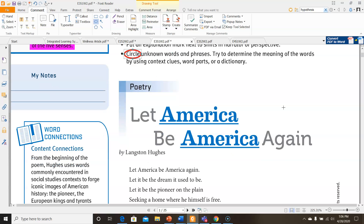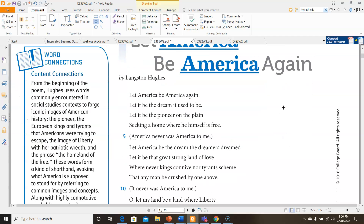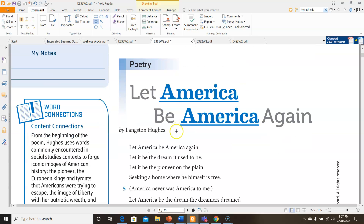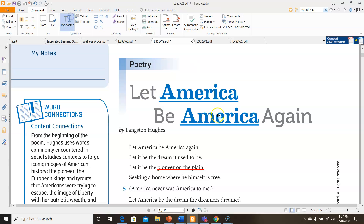Let's look at this poem: 'Let America Be America Again' by Langston Hughes. 'Let America be America again. Let it be the dream it used to be. Let it be the pioneer on the plain seeking a home where he himself is free.' That's the first stanza. I want to note that 'pioneer on the plain' kind of gives me an image — I could see a pioneer in an empty plain. I'm also going to note that this is a specific type of person mentioned, which is something we're looking for.